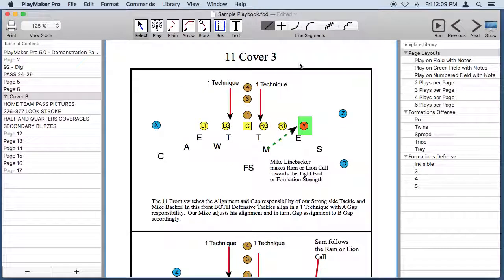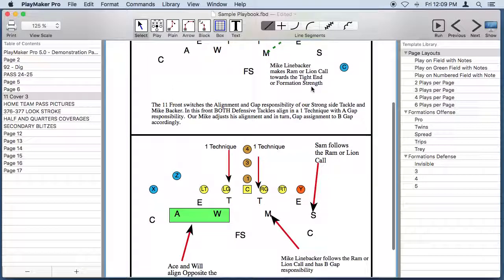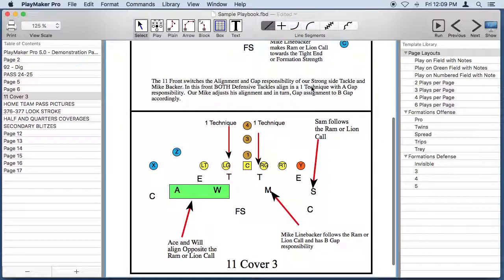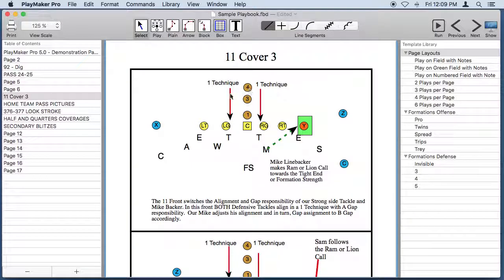This coach likes to use color when he draws plays. He's drawn two plays per page. Some coaches like to use a particular color for a particular player in a play so when they do a presentation the players can look up and they can find themselves in the drawing really quickly.